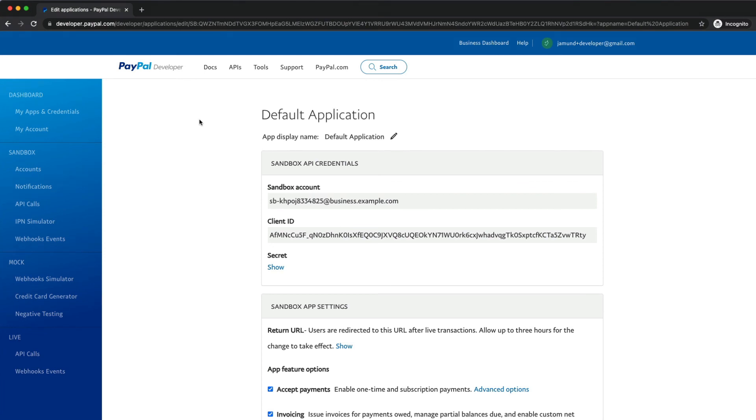So that's a brief overview here of how to set up a PayPal developer account and how to access your developer dashboard. Happy coding.